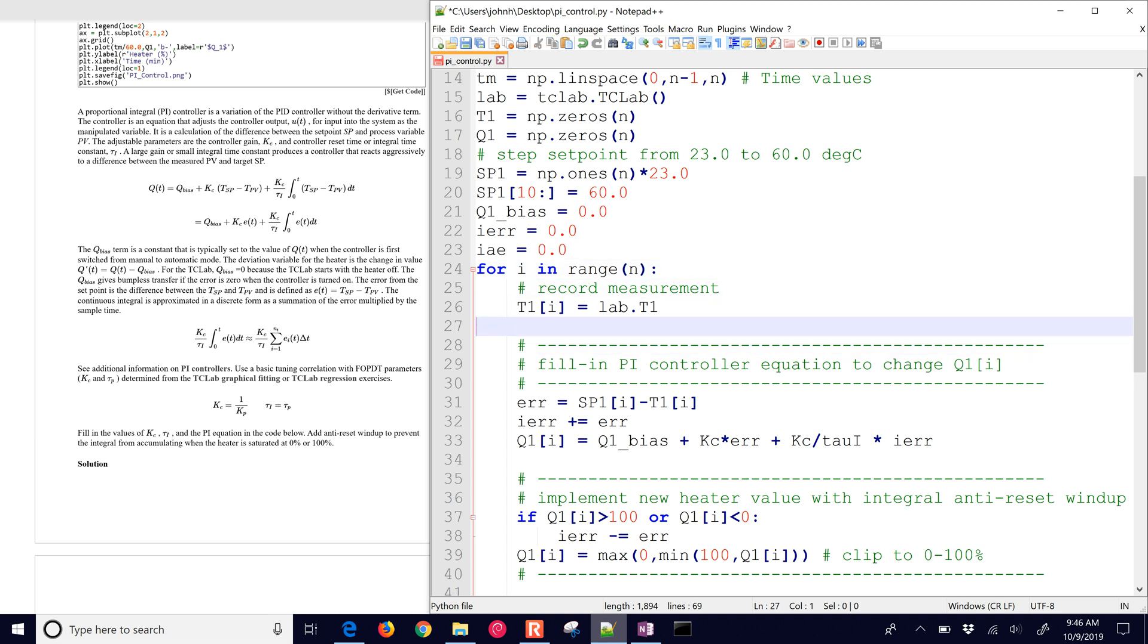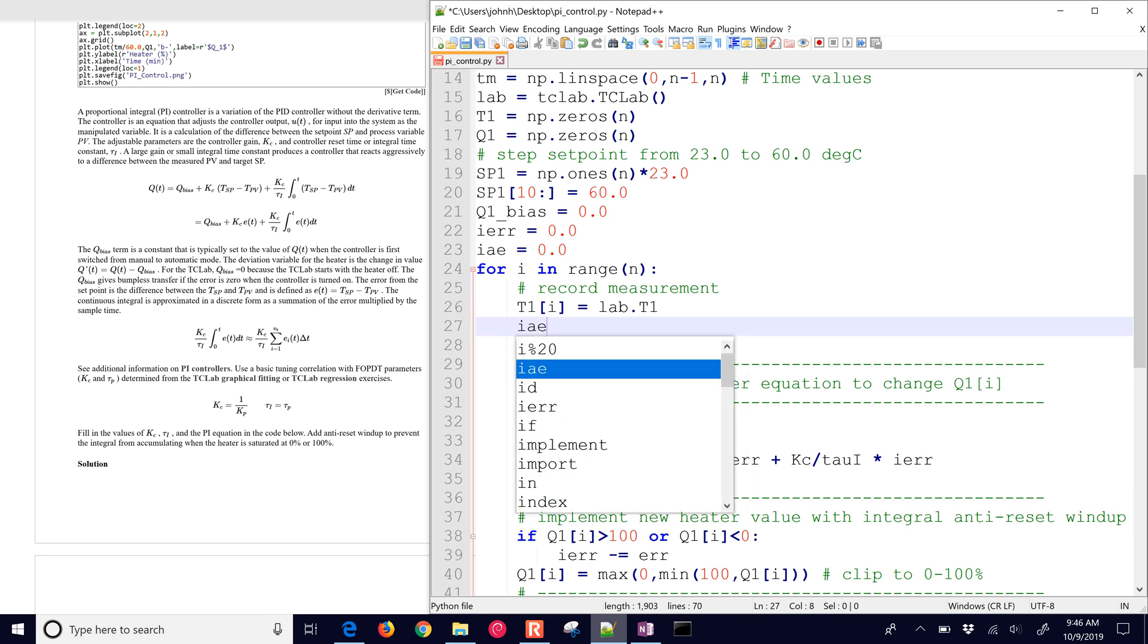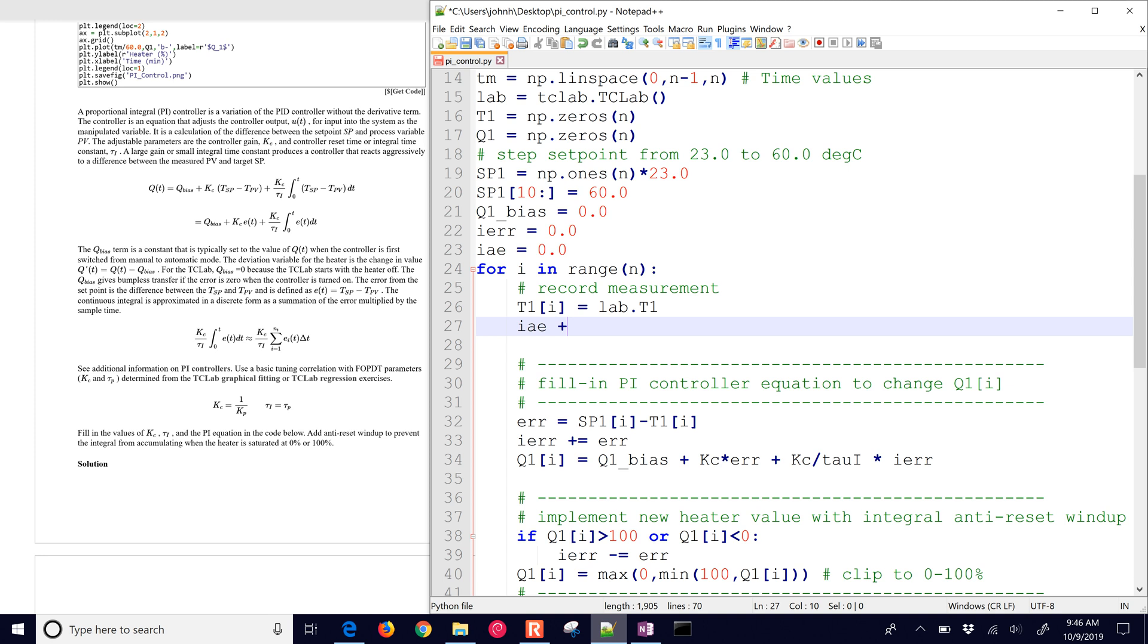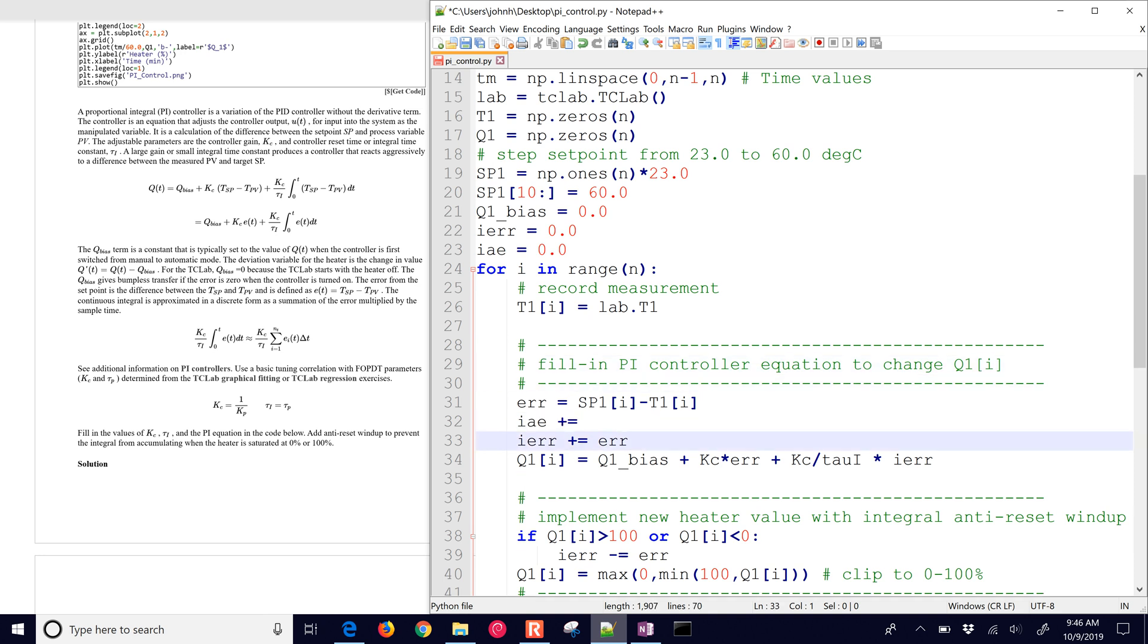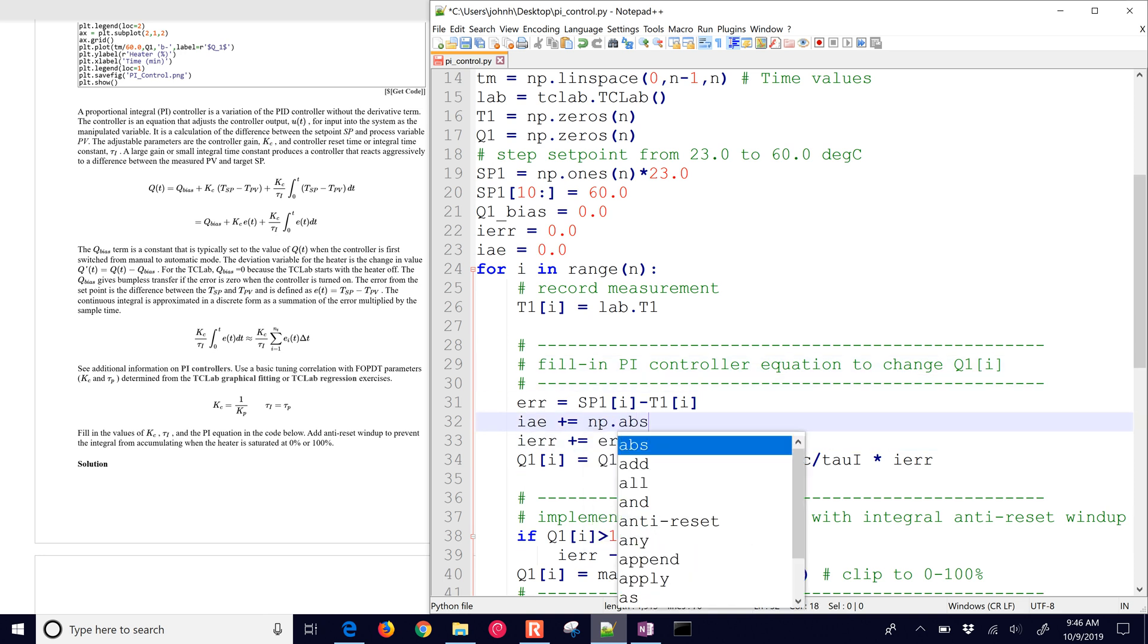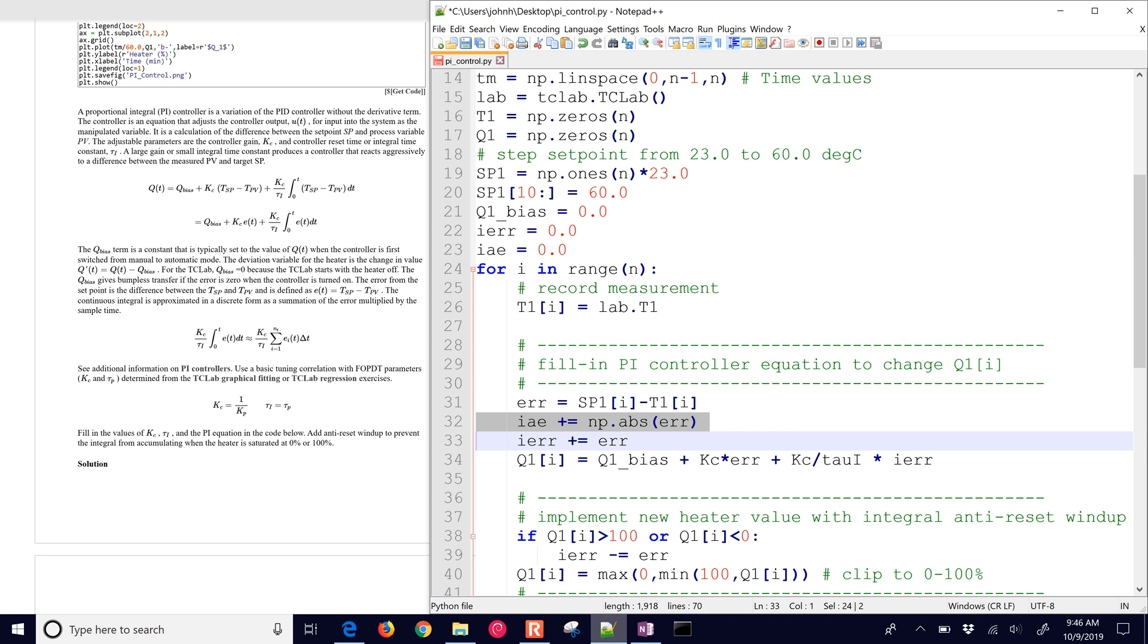So once we get our new measurement, we're going to also say the integral absolute error plus equals, and then I'll do numpy absolute value of the error. So we're just going to quantify how much integral absolute error. We're accumulating how well our controller performs. So as we change the tuning constants, we can get some quantifiable measure about how closely it's tracking to the setpoint.